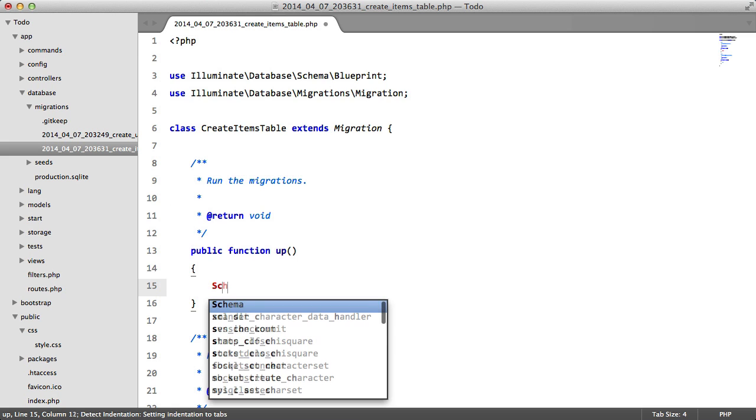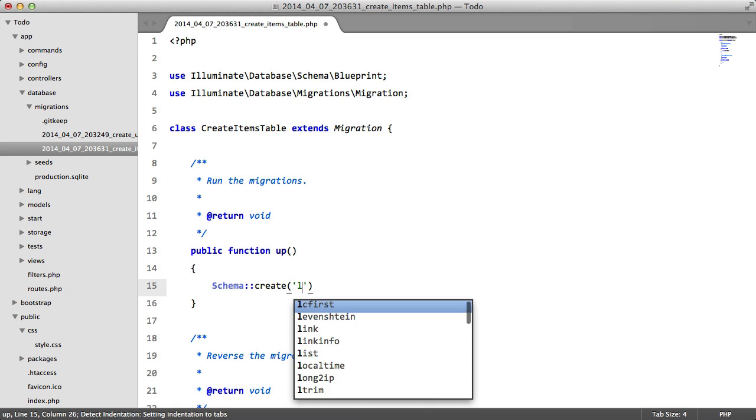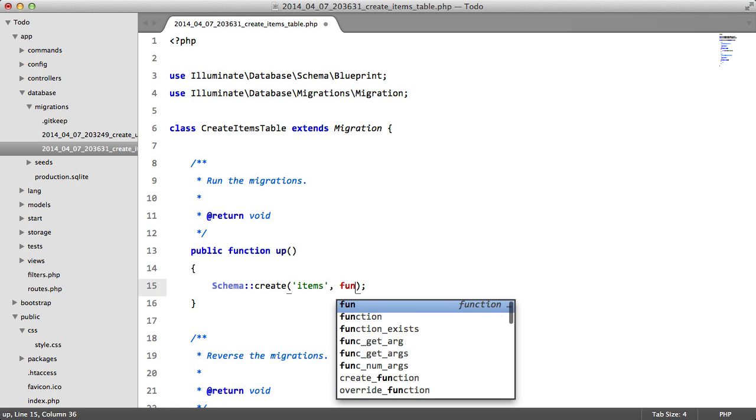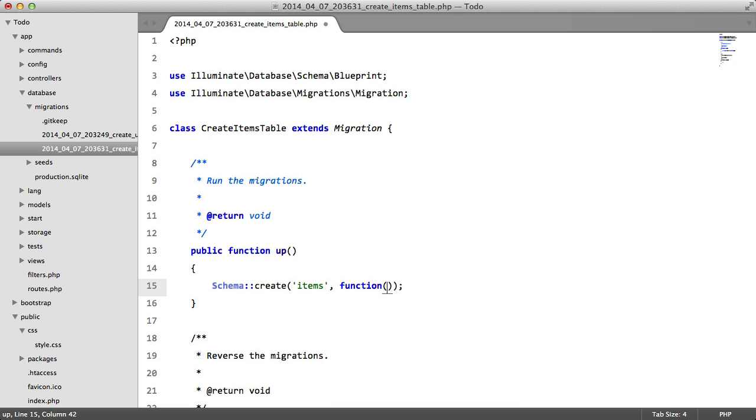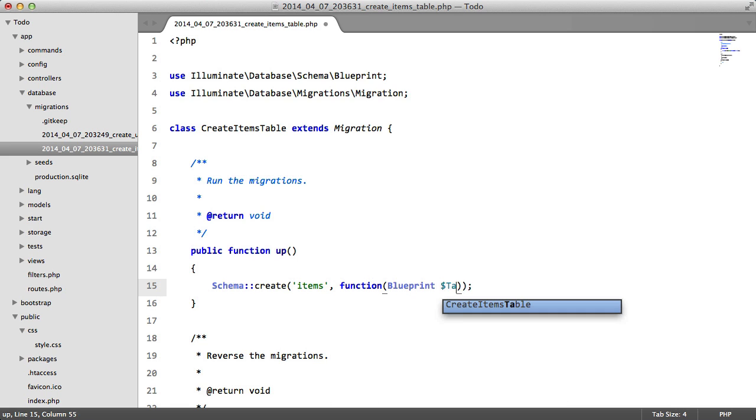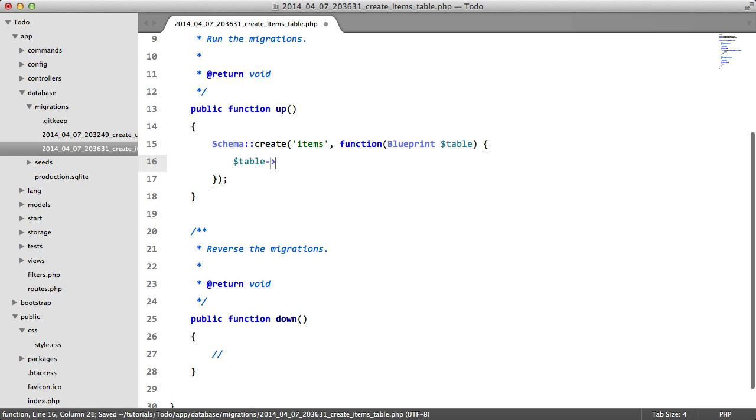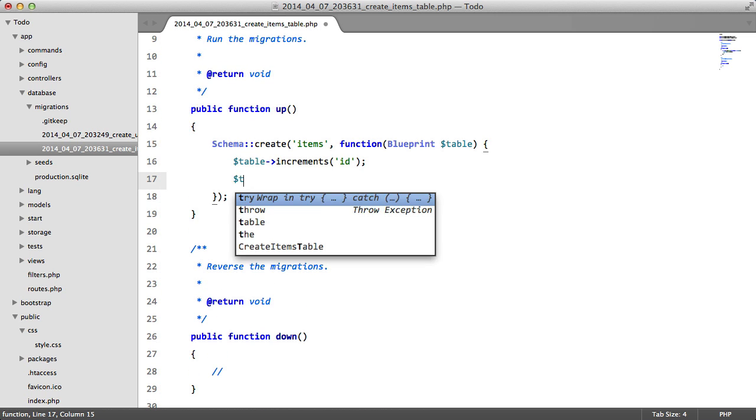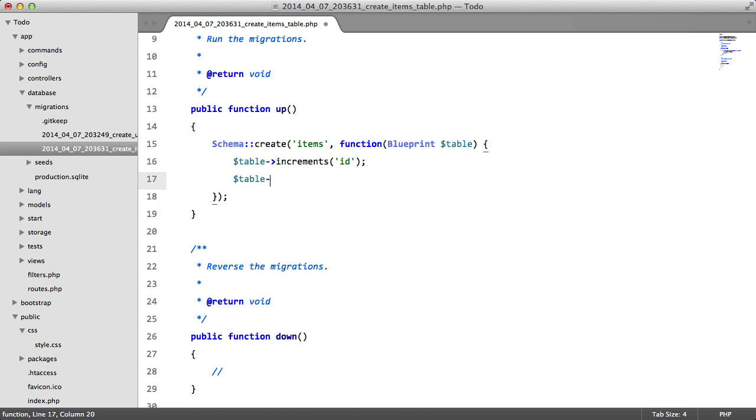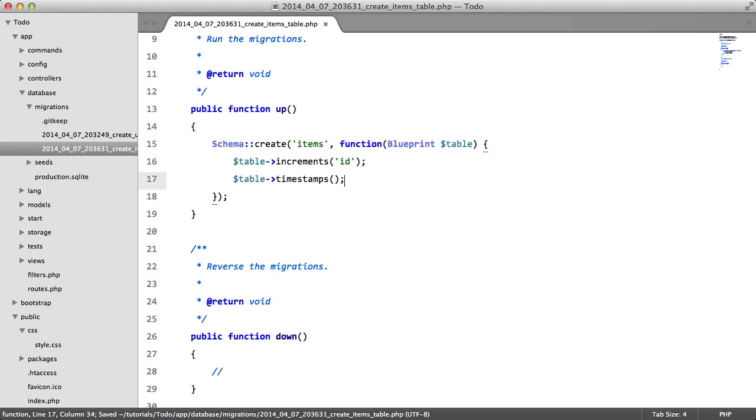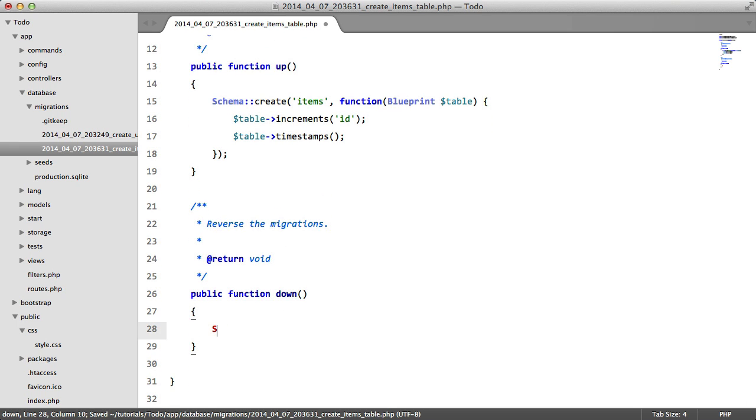And we're going to edit this file. We're going to say Schema::create items, we're going to pass in our closure and our table. We're going to say table->increments id and table->timestamps just like before.